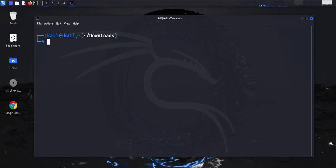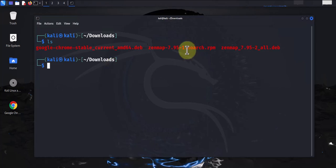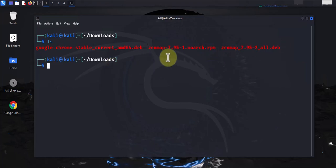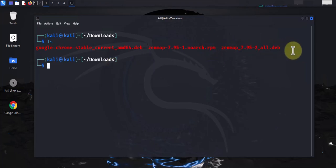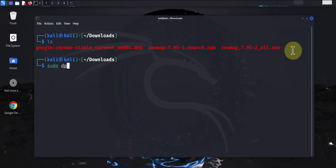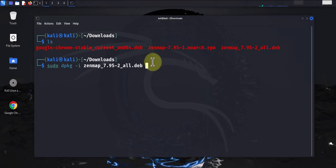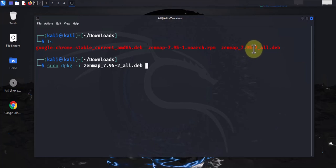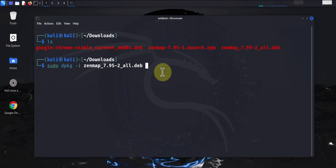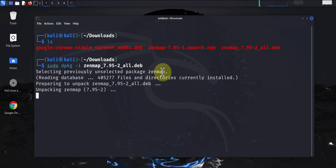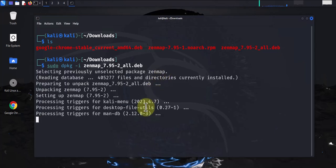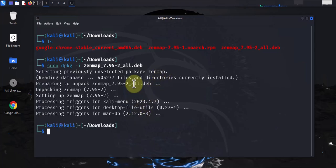So now we need to install this file. To install this file, we'll be using the dpkg tool. The command to do it is: sudo dpkg -i then zenmap 7, and I use tab completion here, and this is the file. So we'll press enter here. We didn't get any error messages.